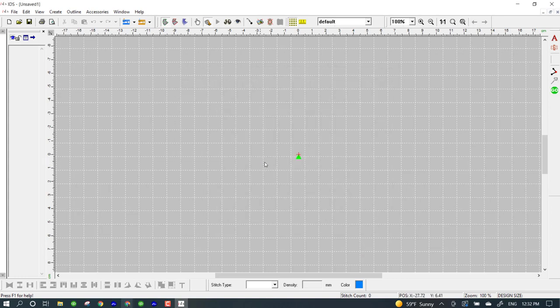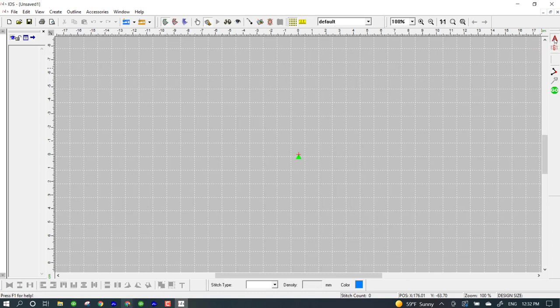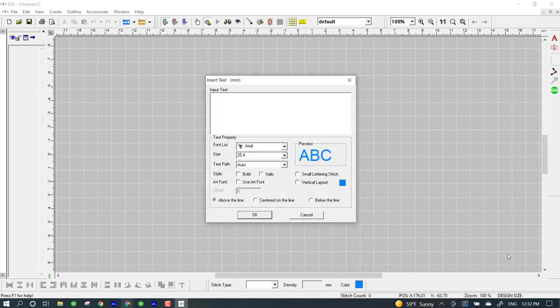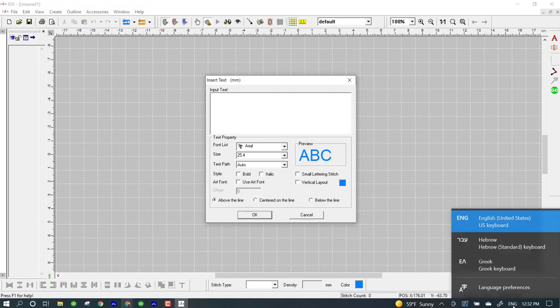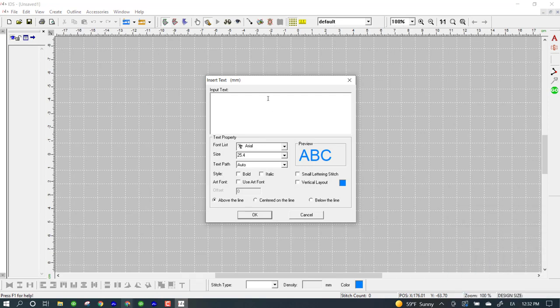I'm going to go here to insert text. When I go to insert text, down at the bottom I'm going to change my keyboard to Greek.